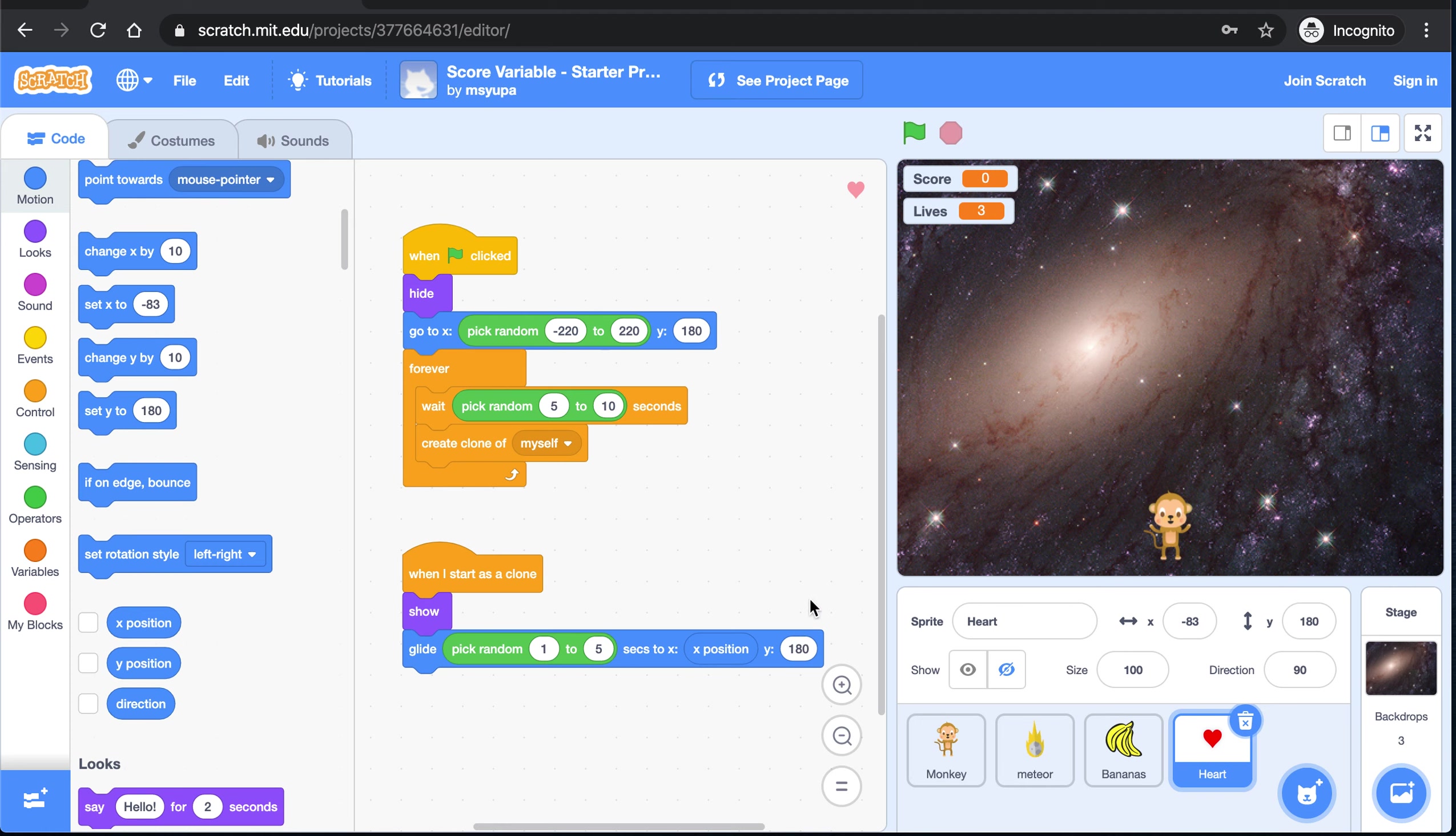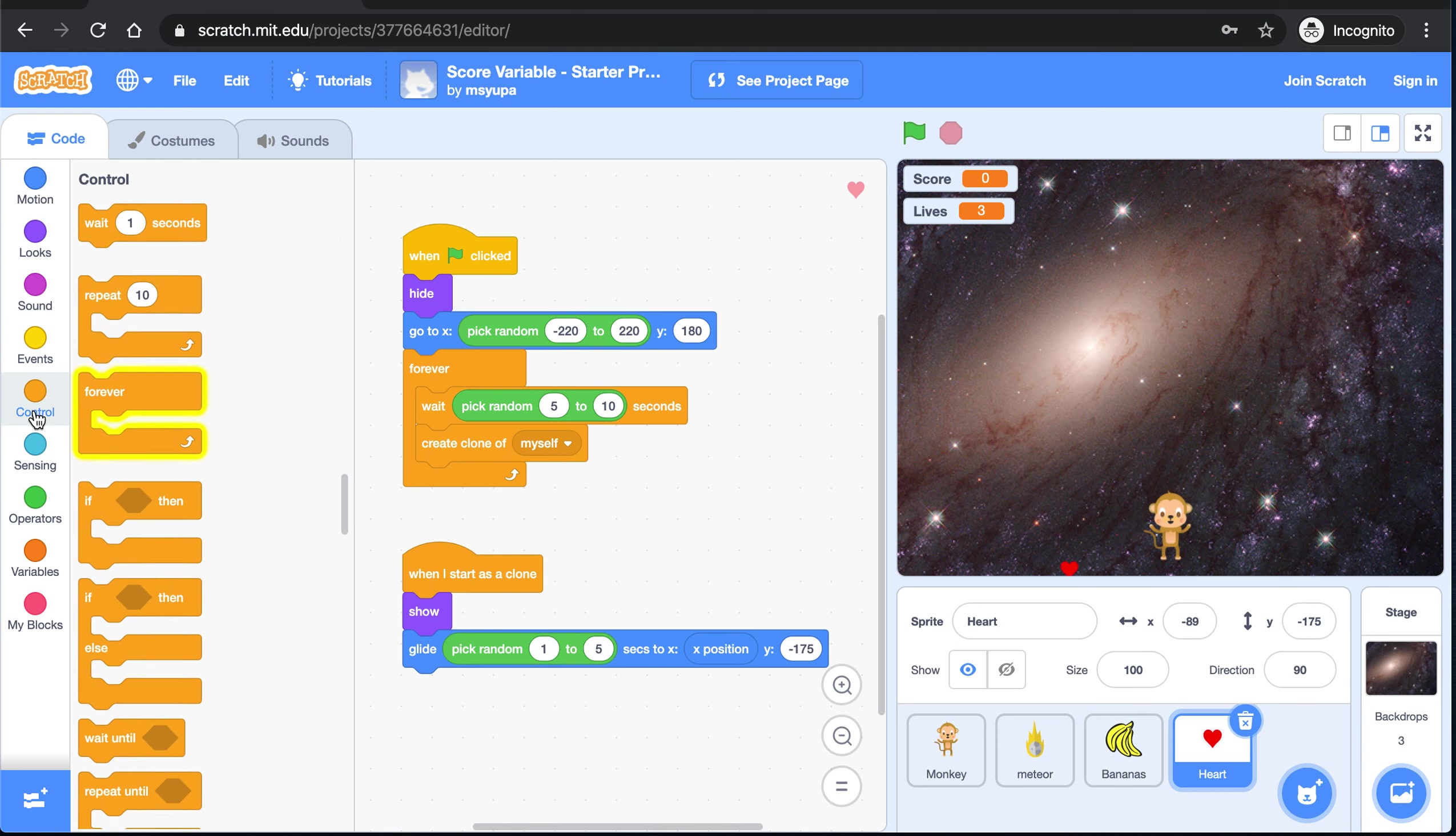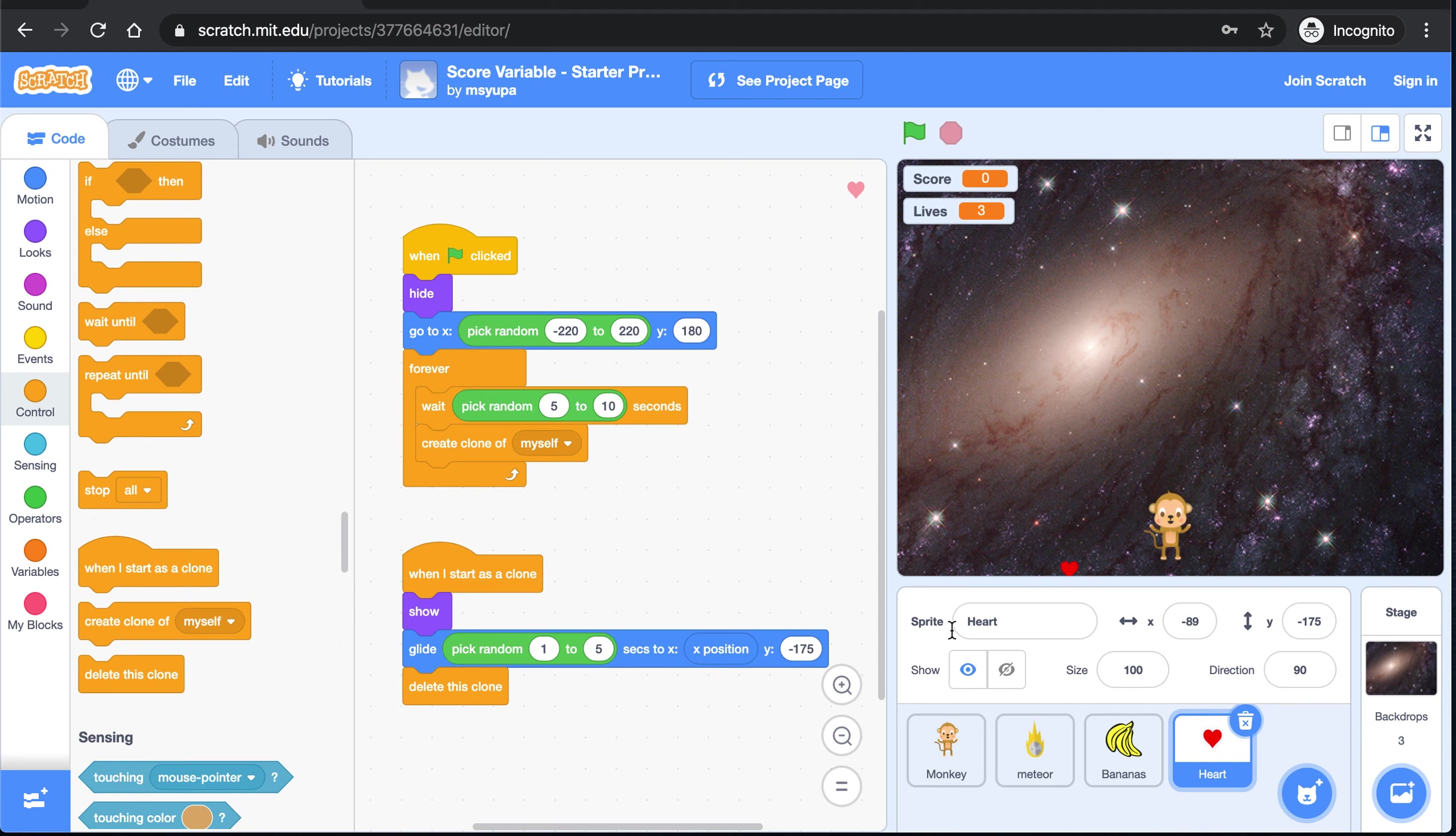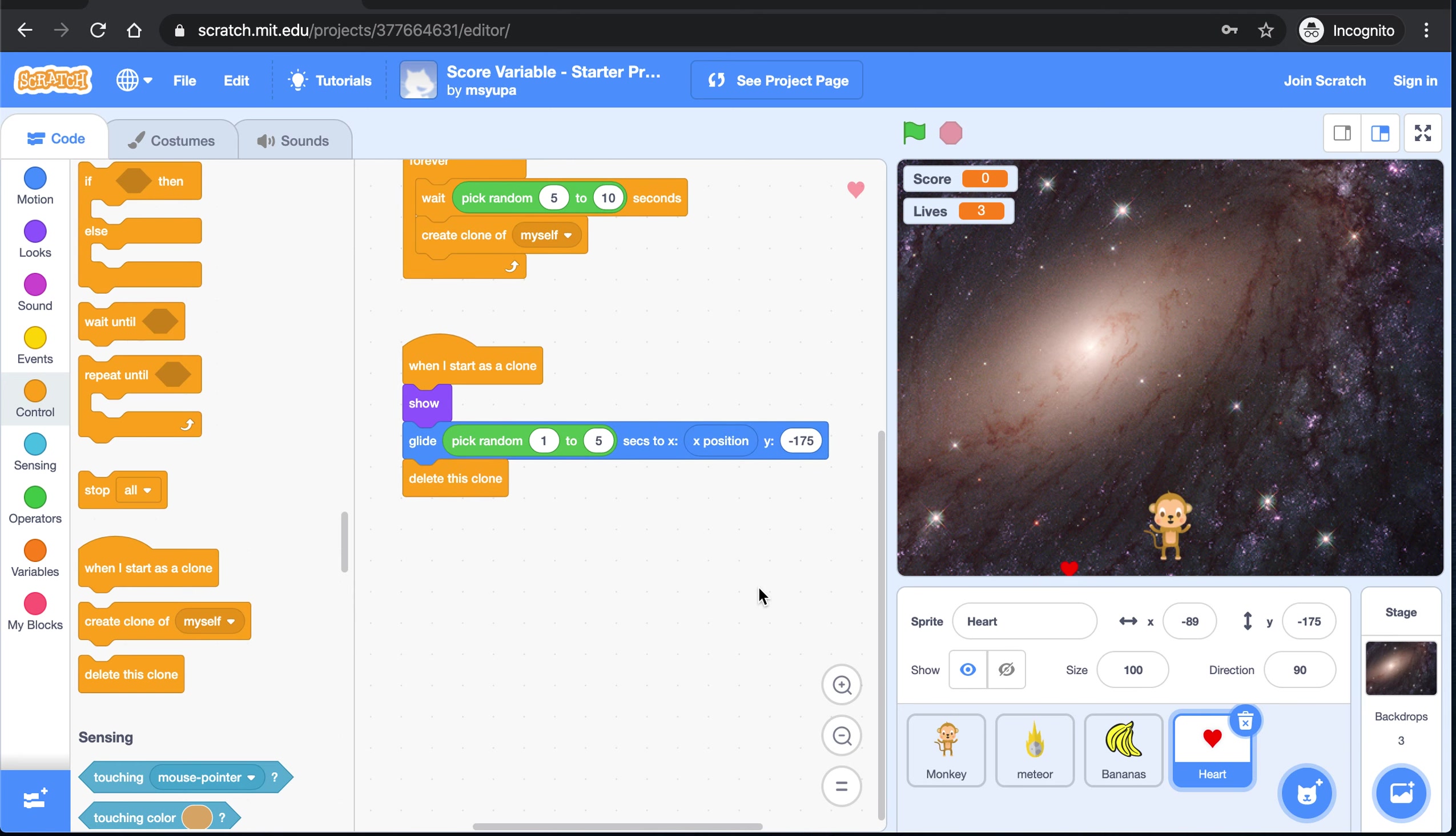And we need to figure out what is the y at the very bottom of the screen. This tells me that the y at the bottom of the screen is about negative 175. So let's type that in right there. And when our heart does reach the bottom of the screen, we can go ahead and delete it. So if you go back to control and scroll down, you'll see this final cloning block that says delete this clone. Go ahead and drag it in. If it reaches the bottom of the screen, that means that it didn't hit the monkey and we don't need it anymore. That's it for our second section of code.